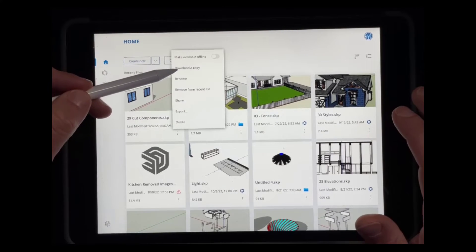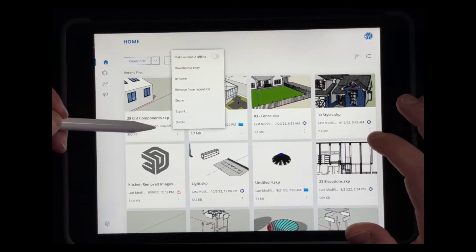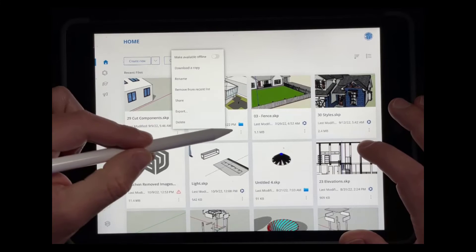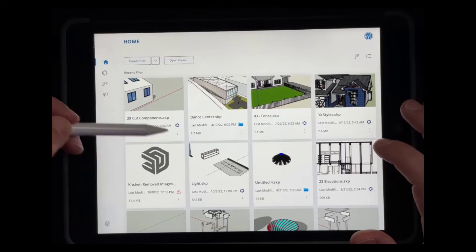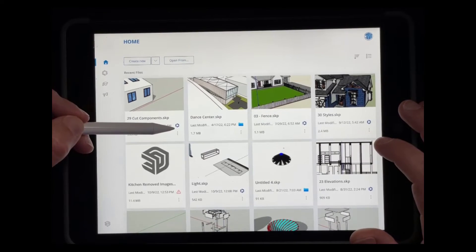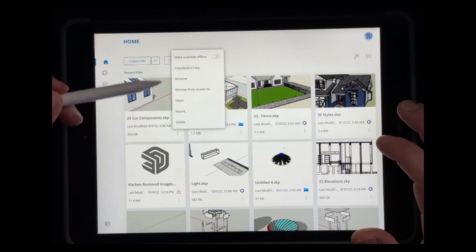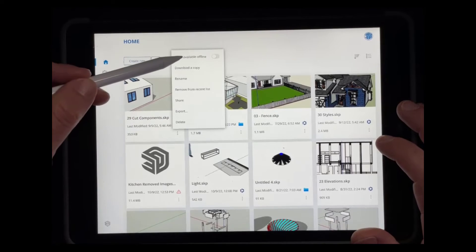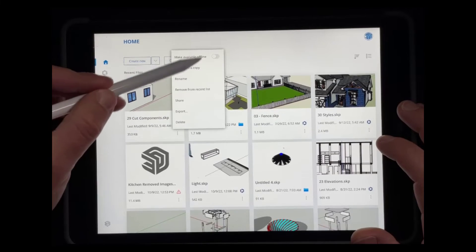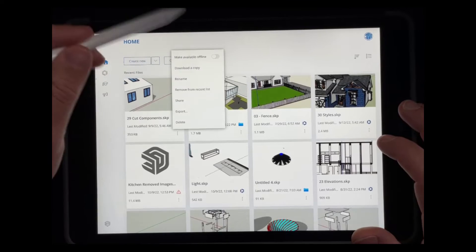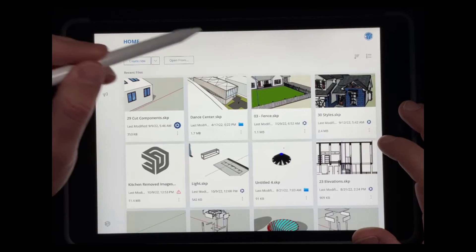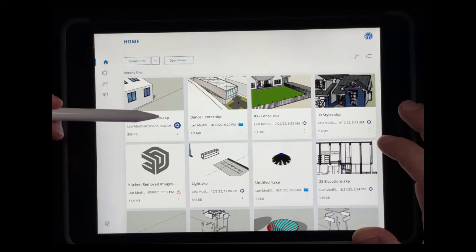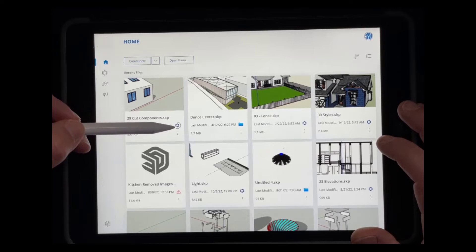You can also do some other things as well. So if I look at this cut components file right here, notice how that's a Trimble Connect file. Well, let's say that I wanted this to be local to my iPad so I can work on it without having to connect to Trimble Connect. I can click on the option right here for make available offline. And so when I do that, notice how it's going to download that file.